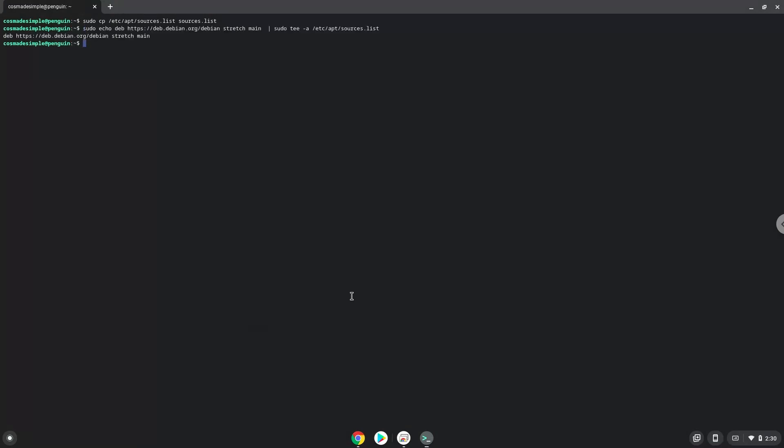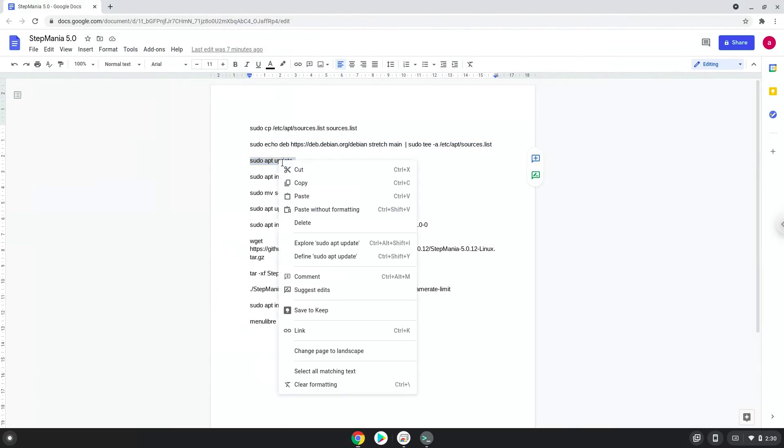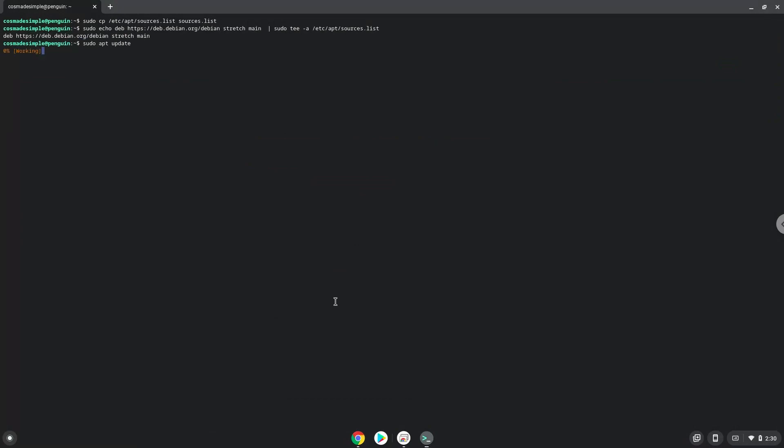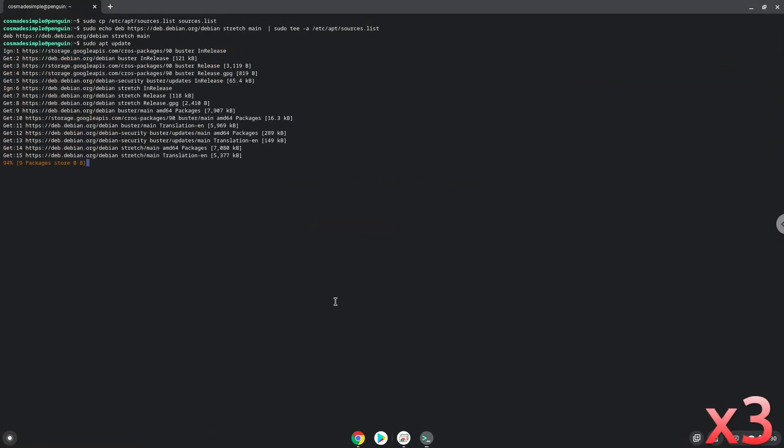Now we will update our Linux system repositories so we can install the package.